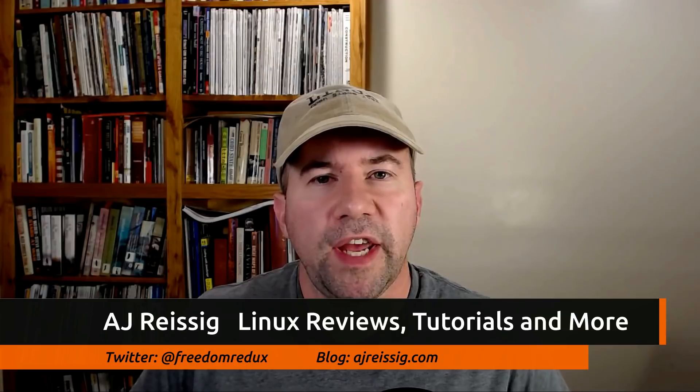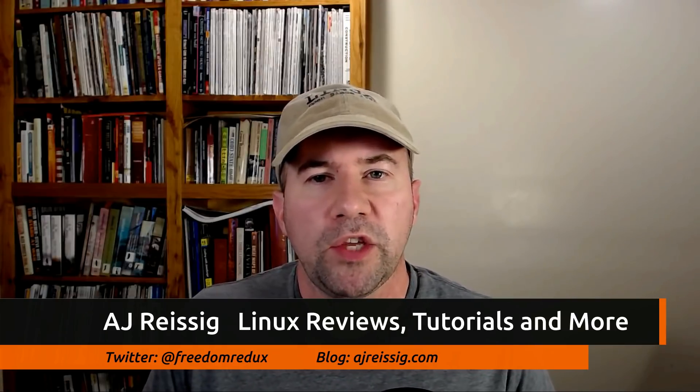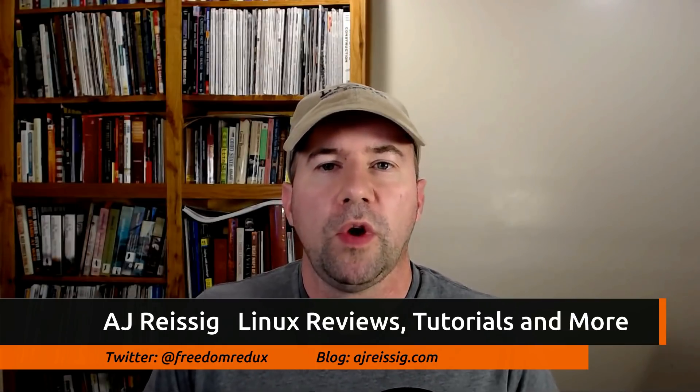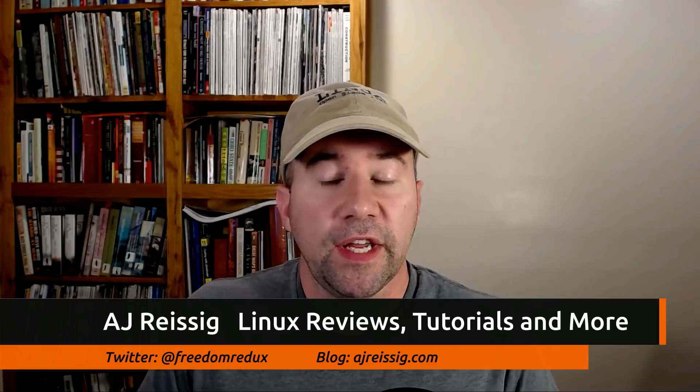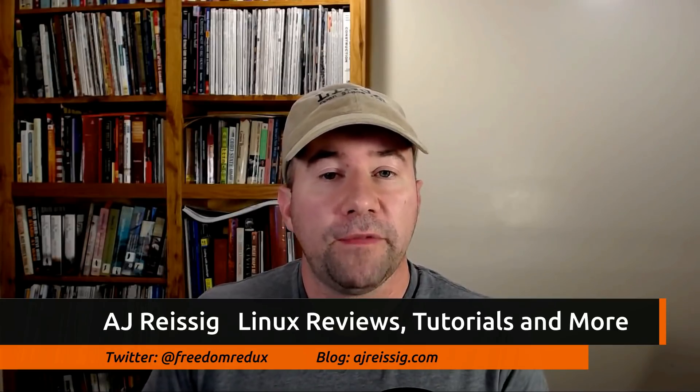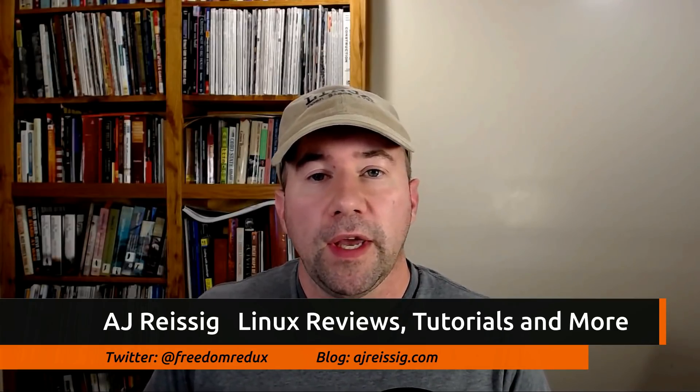Hello everybody, AJ Rizek here and today we are taking a look at Ubuntu Budgie 17.10. Now if you're not familiar with Ubuntu Budgie, it is the most recent of the official Ubuntu derivatives. So like Zubuntu and Kubuntu and all those other Buntus out there, it is one of the official derivatives.